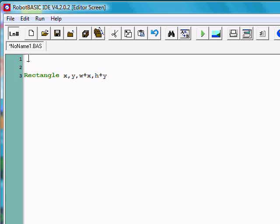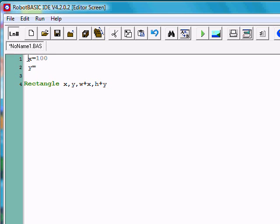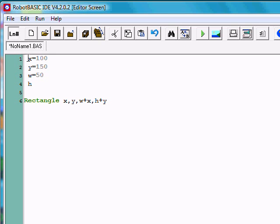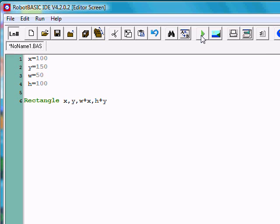We can specify it. For instance, if we wanted it to be at position 100, 150, and we wanted its width to be 50 — let's make it a tall, thin one — so we'll make the height equal to 100. When it does the rectangle, it will produce this particular rectangle using these coordinates, this width, this height. We won't have to worry about figuring out where the coordinates are — it will do it for us by simply adding the numbers together. Let's run it.